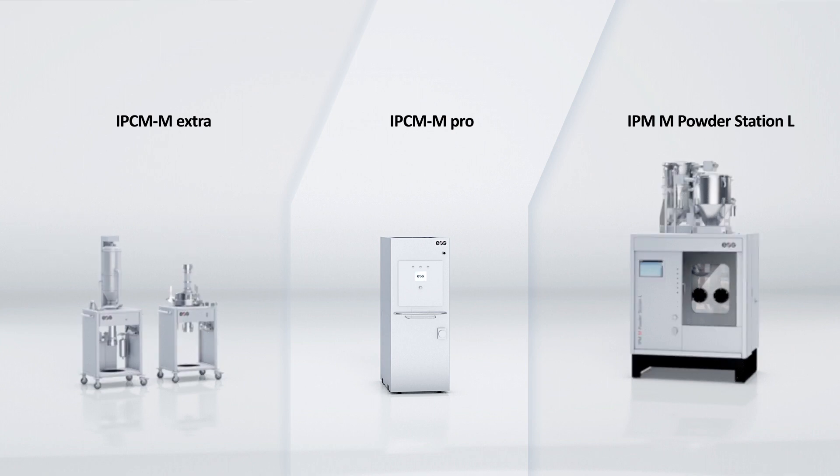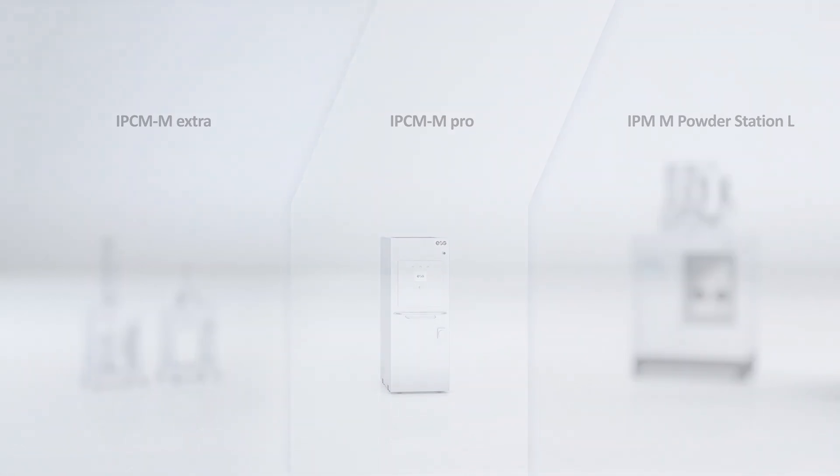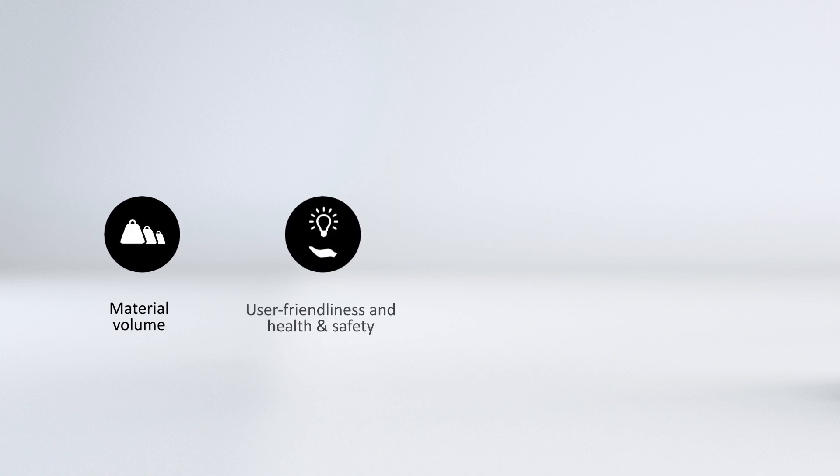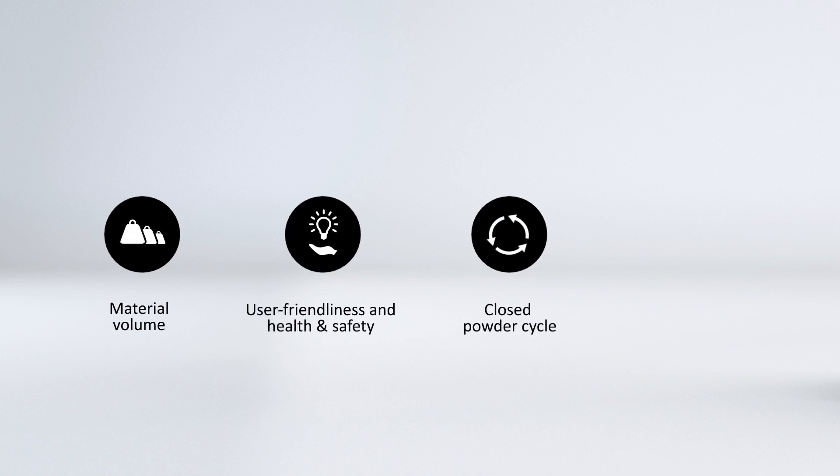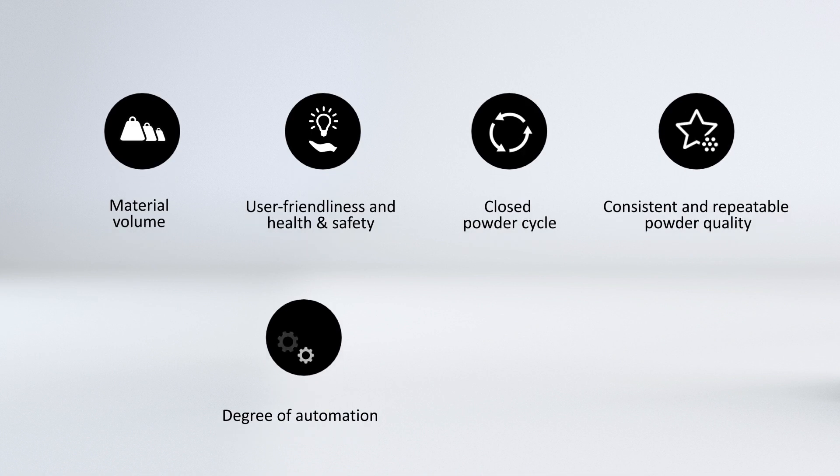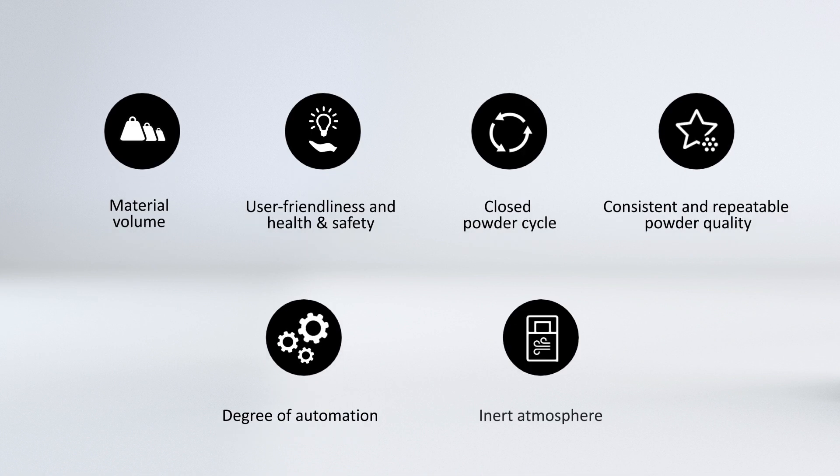The requirements set for them are material volume, user-friendliness and health and safety, closed powder cycle, consistent and repeatable powder quality, degree of automation, and inert atmosphere.